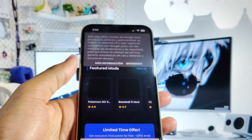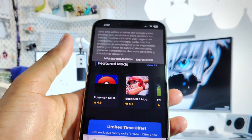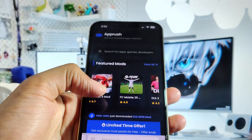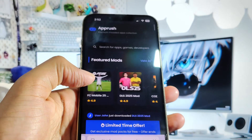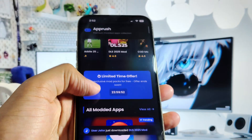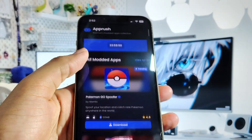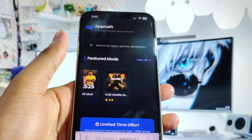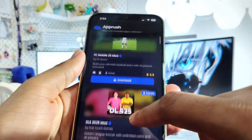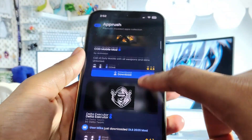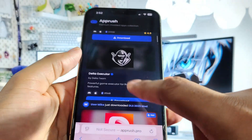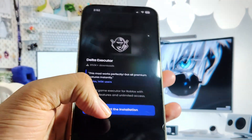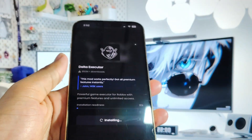Once you are on the site, you need to find Official Delta Executor by scrolling, or you can search for it. Once you've found Delta Executor, click on the Download button. Now click on the Start Installation button and let's wait for the magic.